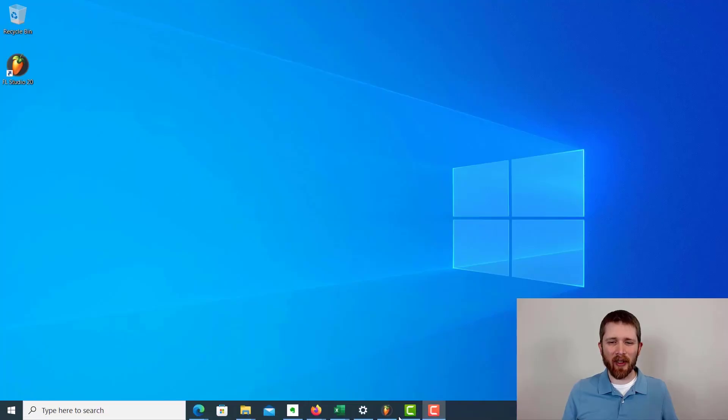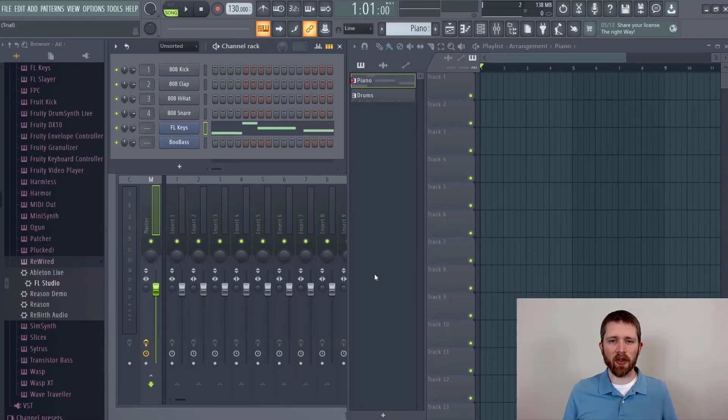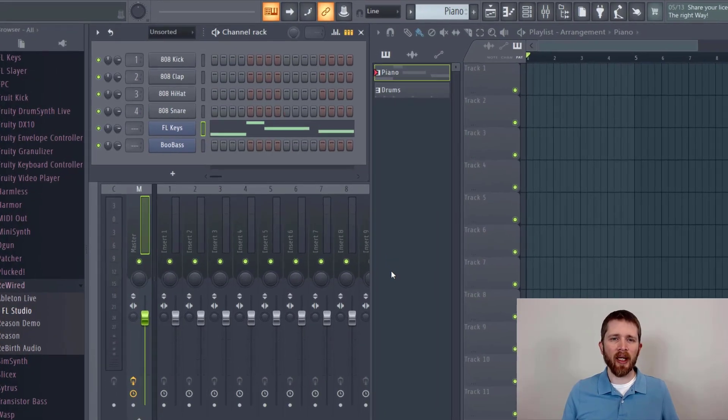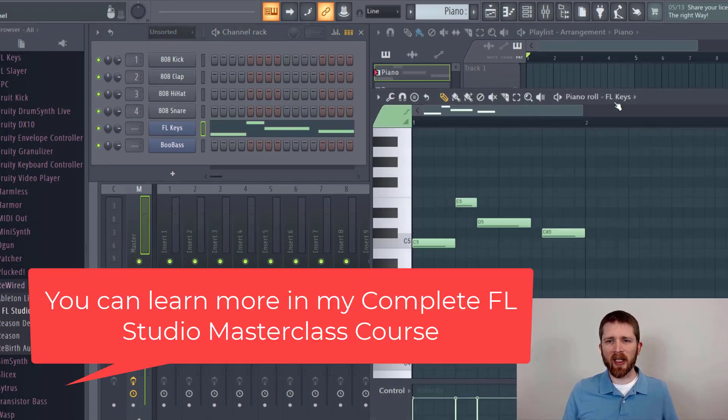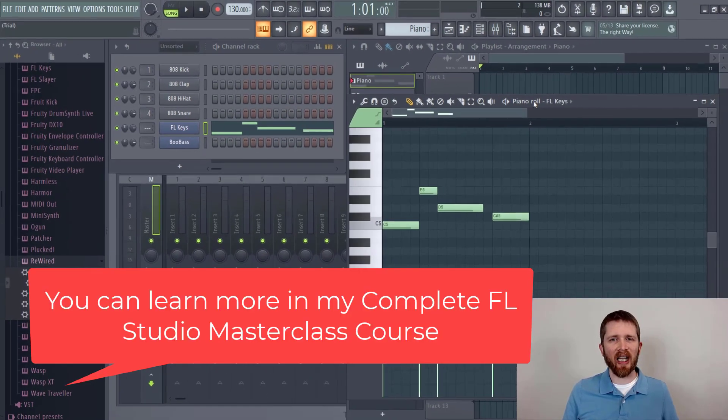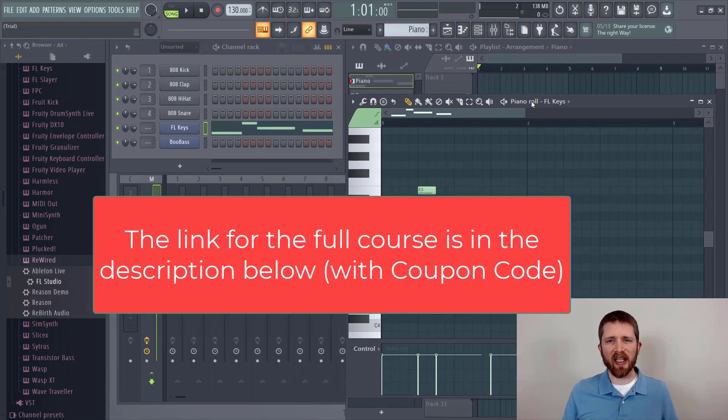By the end of this video, you'll be able to copy and paste within the piano roll in FL Studio. Let's get started. You're going to want to have FL Studio open. There may be times when you have the piano roll open and you want to copy and paste within the piano roll.